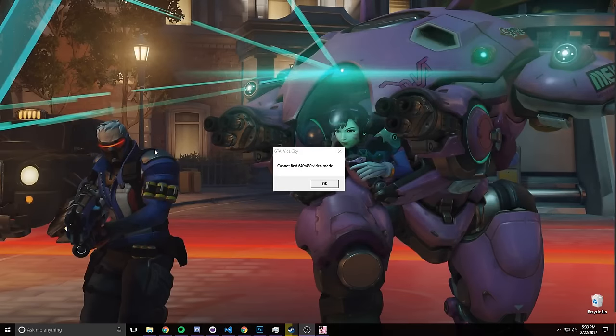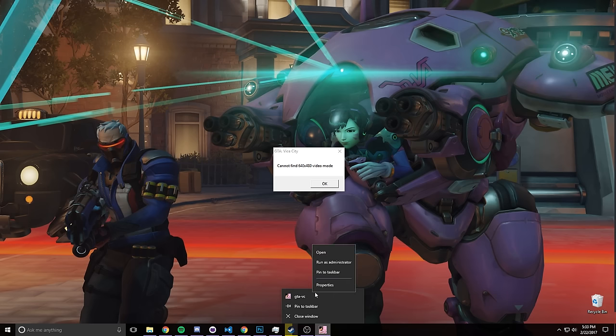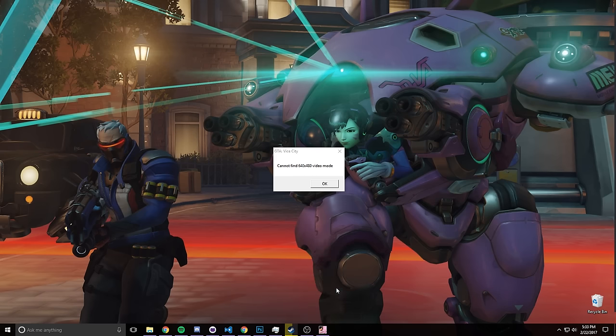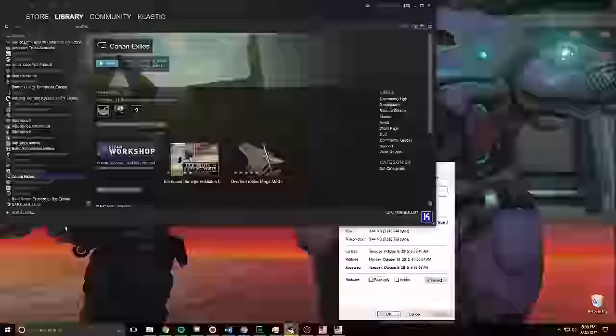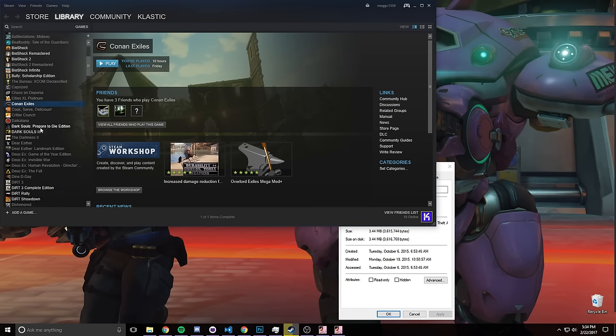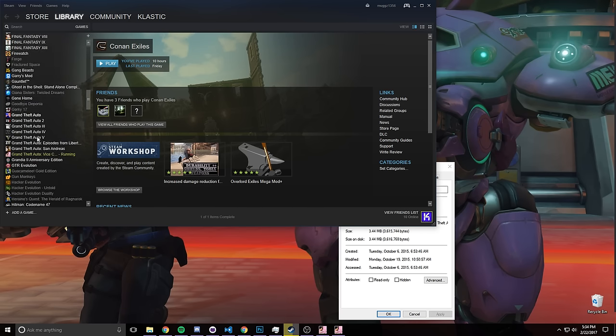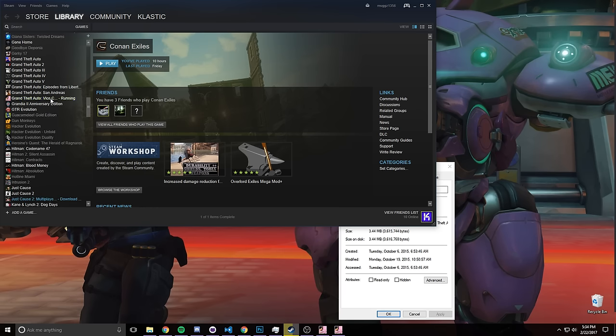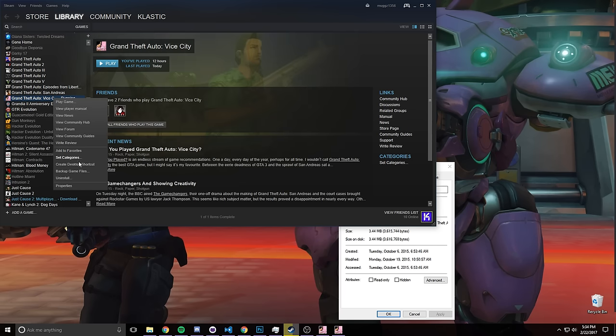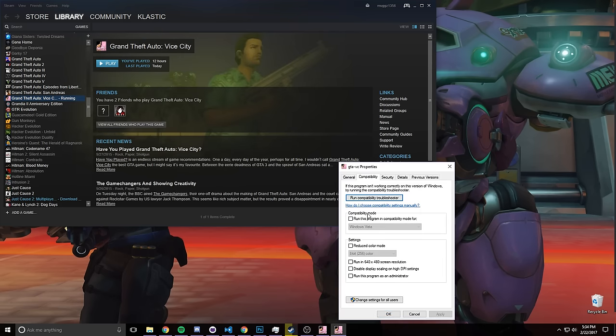Alright, so to fix this is pretty simple. What we're gonna do is right-click here, go into properties. If you have this up here, you can just go straight into properties. You can also do this by going into Steam, scrolling down to Vice City and find it here, right-clicking properties as well. And then we're gonna go into compatibility.